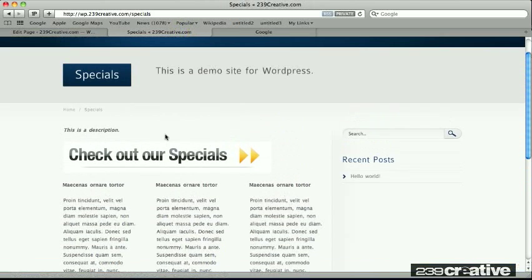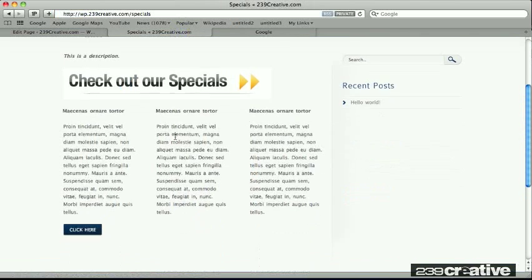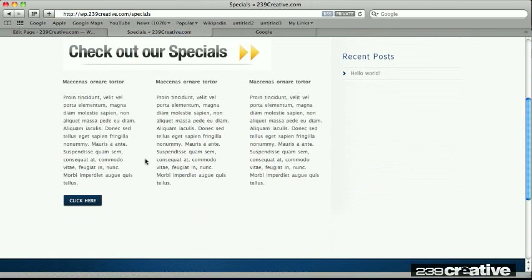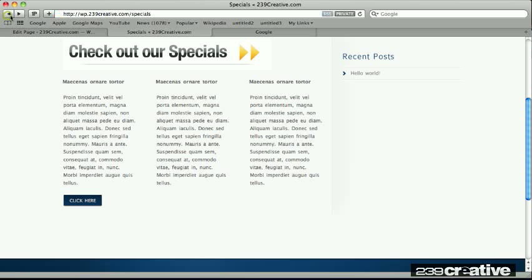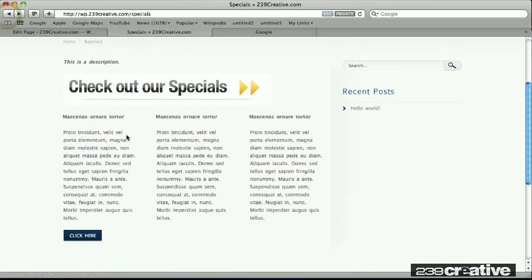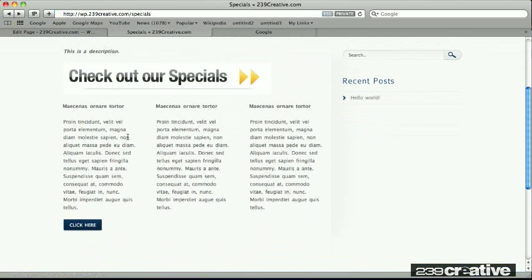And so here's our page. Now when I refresh, here's our new button. And I will go ahead and click. And yes, it does take me back to Google. So we've just added a button using some shortcodes that come with the theme.